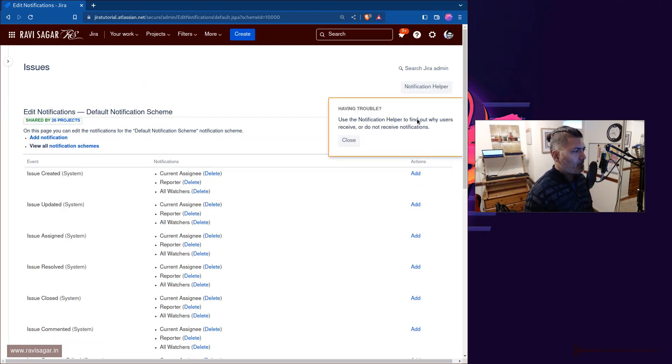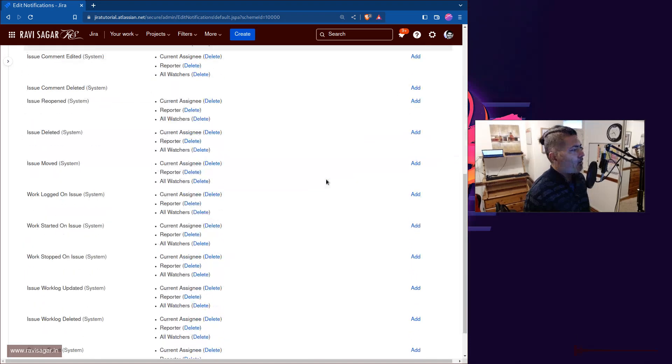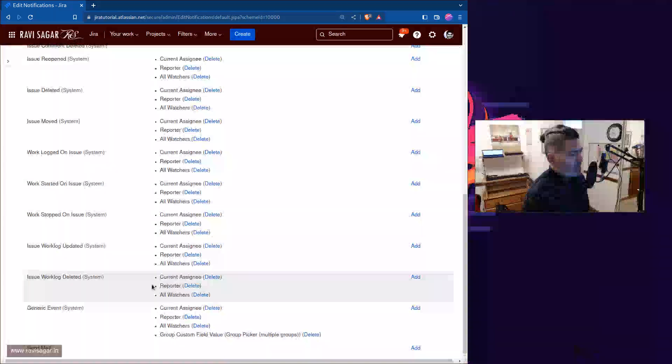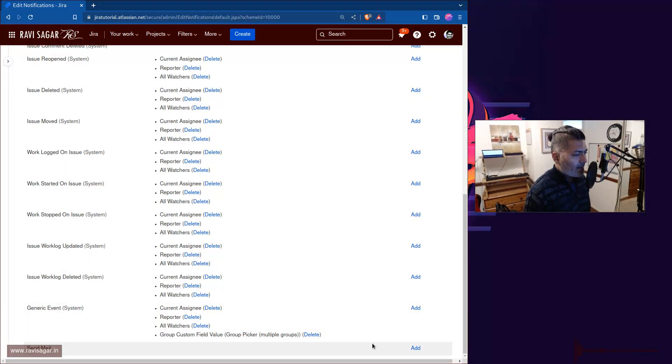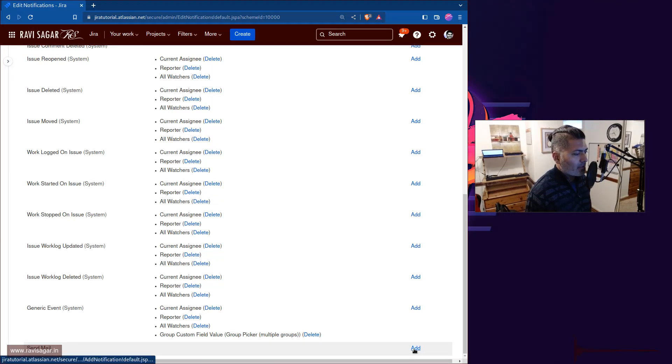All right, so basically you can have your own custom event like send an email. And what you can do is you can actually click on the add button.